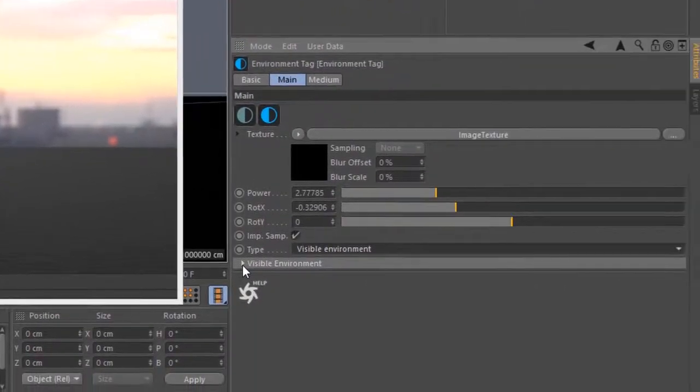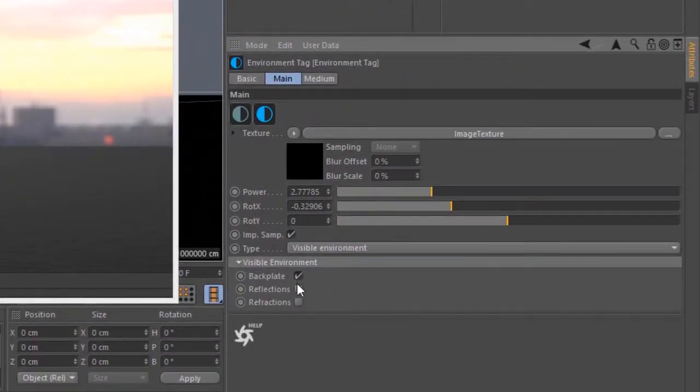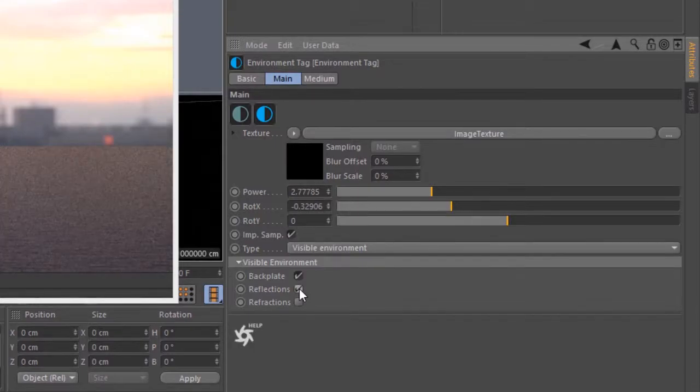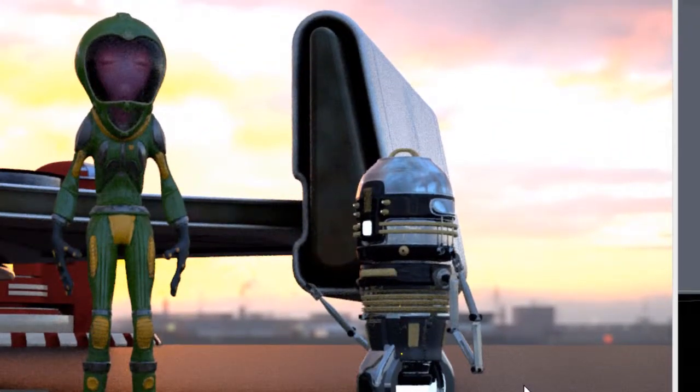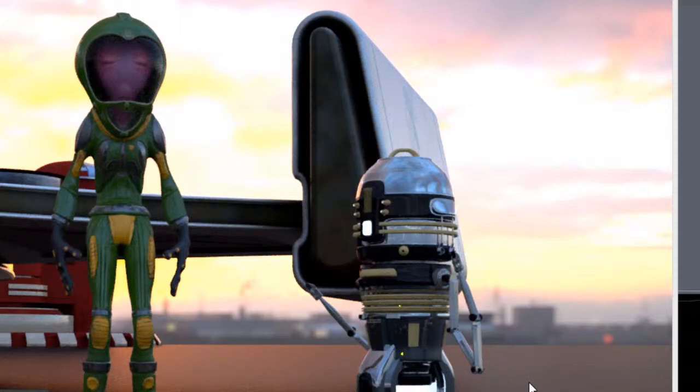If I expand Visible Environment, we can turn it on so that it is visible in the Reflections and in the Refractions. But the actual lighting is still coming from that flat gray image.